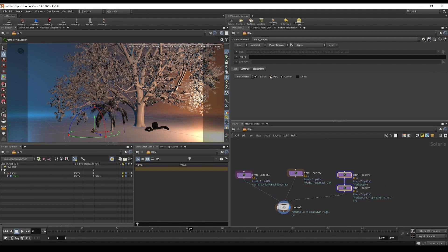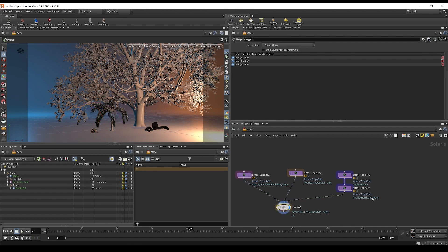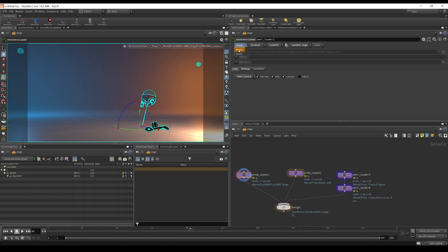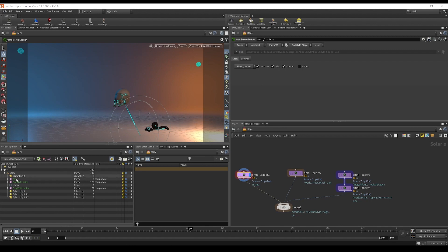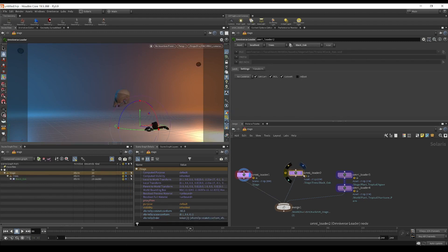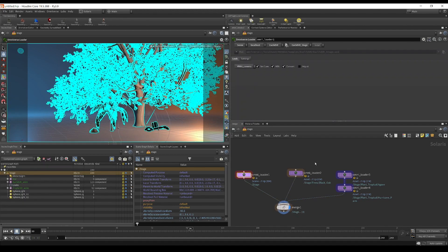I'm going to select both loaders and change the prefix to a custom prefix — which is blank right now. In the merge node, the hurricane palm and the agave are just parented under world. You can type something here like 'test' and both of these are now parented under 'test.' If we change this into scene mode, visually nothing happens but the structure has changed — all of a sudden we have 'stage' again and all other nodes are being parented under 'stage' instead of 'world.'